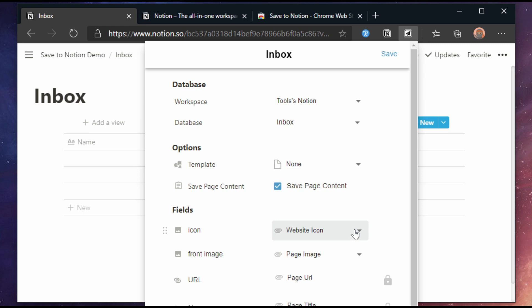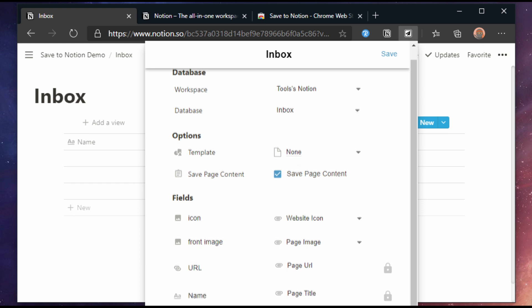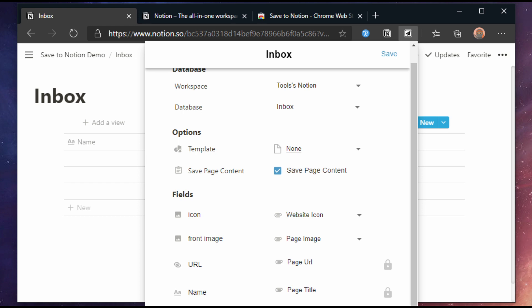Save to Notion provides a few sane defaults. Getting things like the website icon, the main image on the page, the URL and the page title. There's a lock behind it that allows you to decide if you want to be able to modify this field before adding or not. If there isn't a lock like with images then changing this field is impossible as you can't type an image for example.